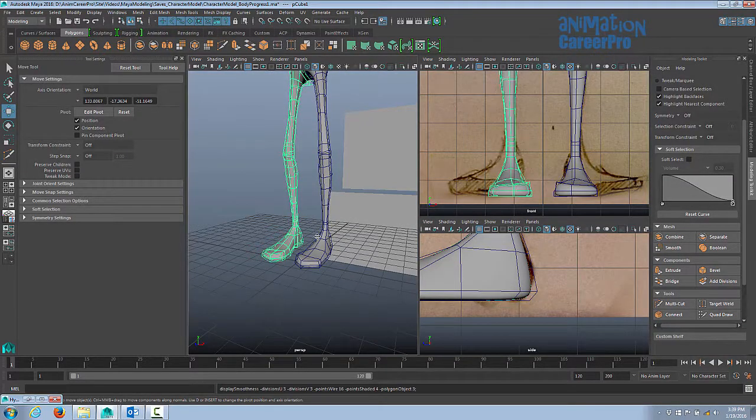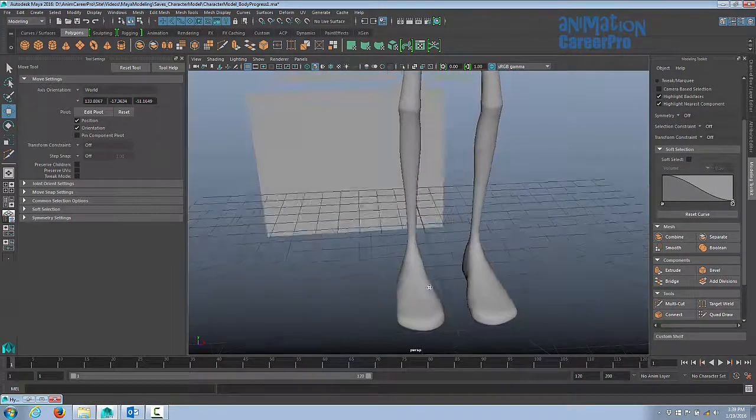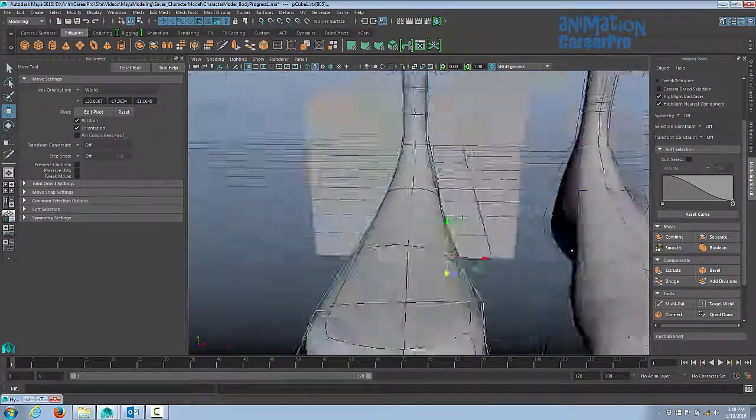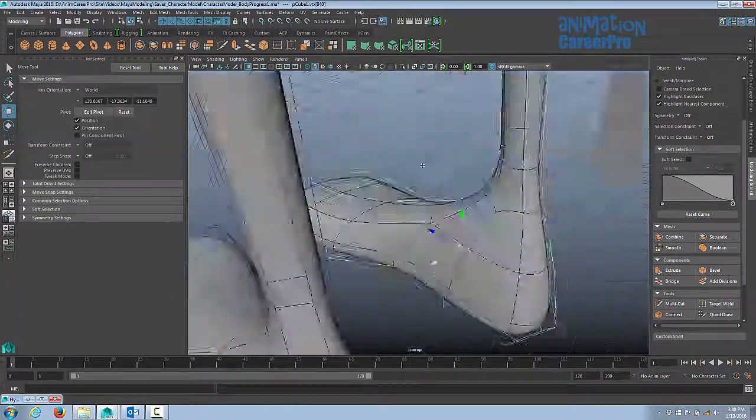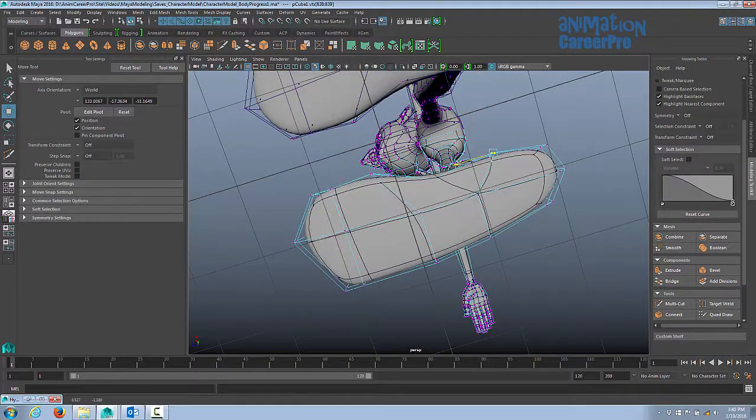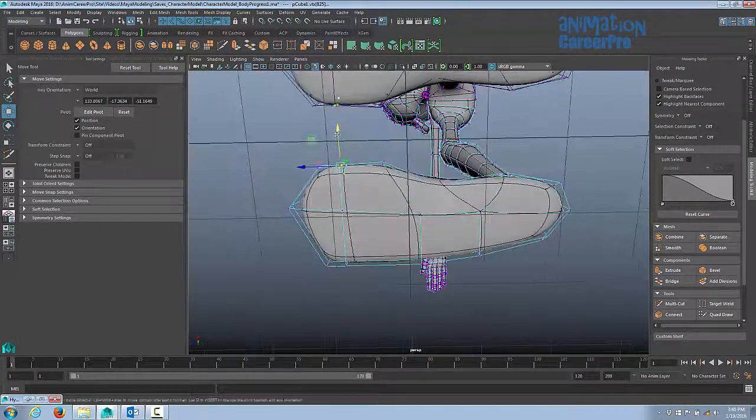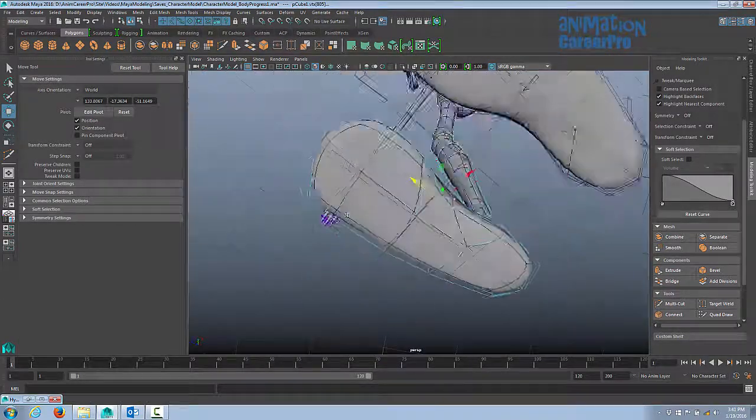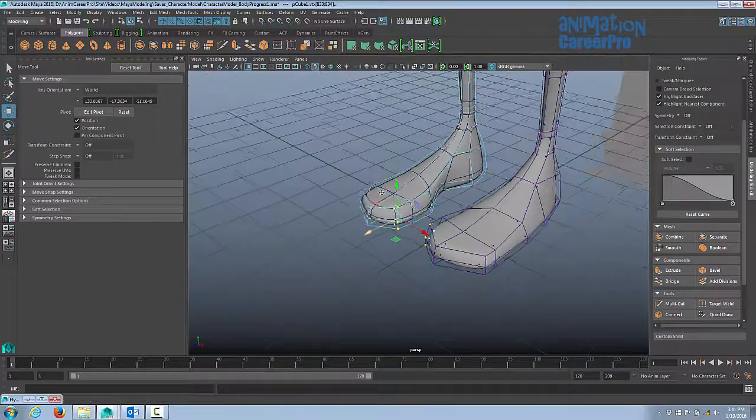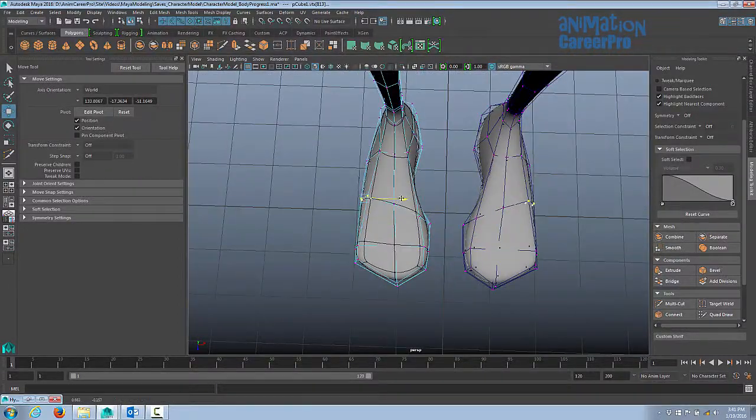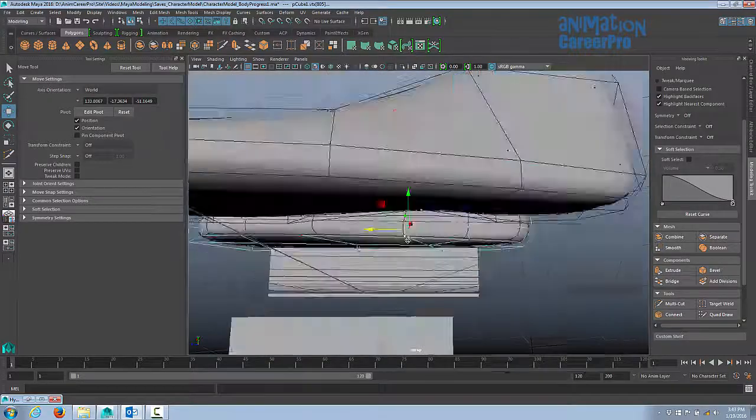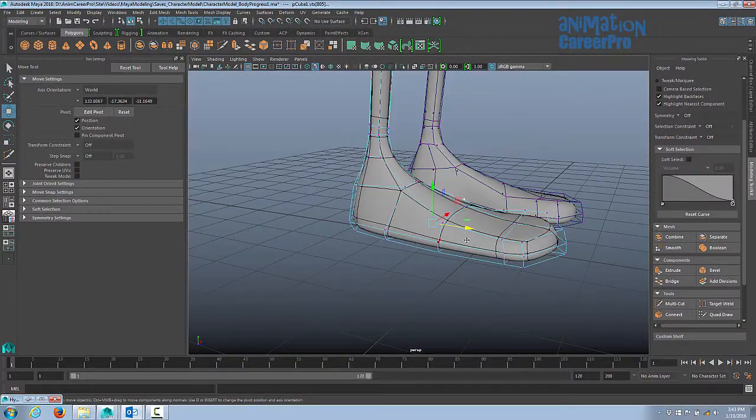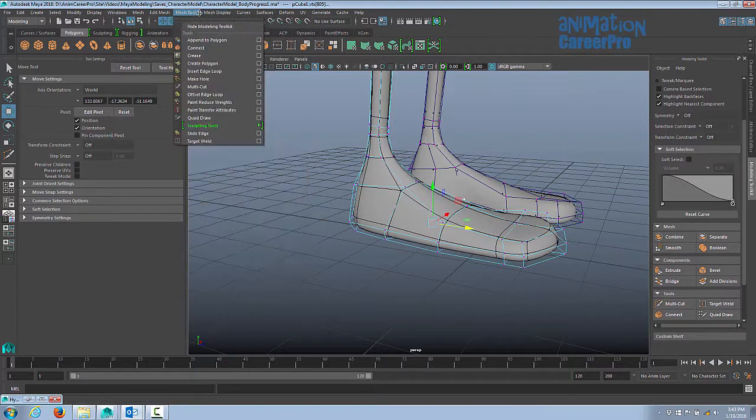Get out of component mode, and let's hit 3 on the keyboard and take a look at the feet. Alright, so I'm going to add a couple of extra edge loops just to tighten up the mesh a little bit on the feet. We're going to want these feet to flex and bend, so we want to have a little bit more mesh in there, more edge loops.